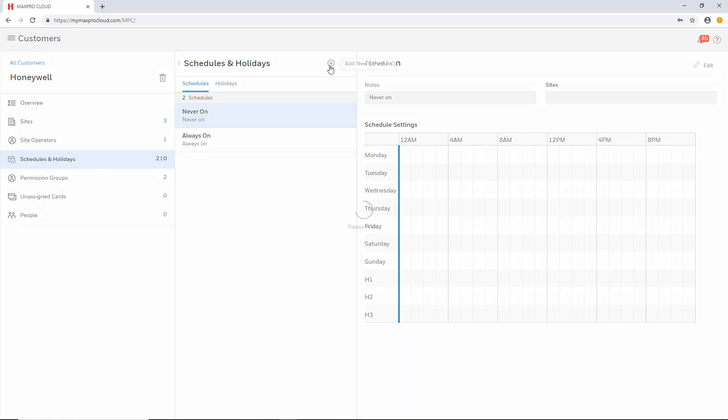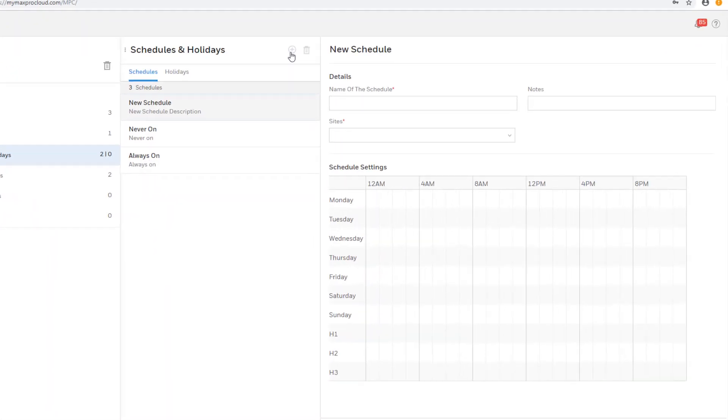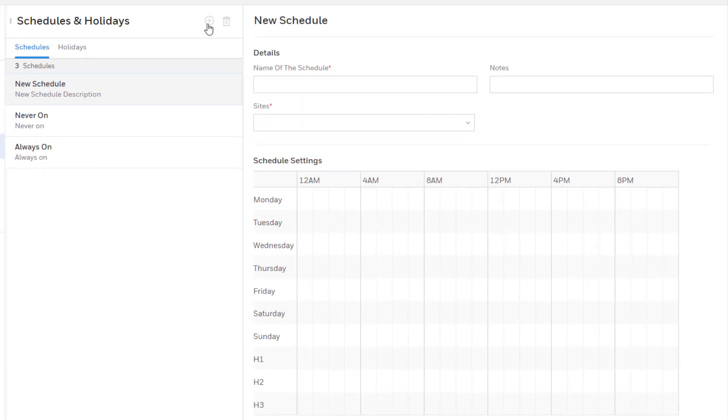Select the add icon at the top to open the new schedule section. Enter a name for the schedule. This should be simple and reflect the general purpose of the schedule such as employee schedule or front door schedule.